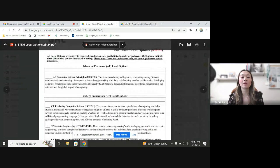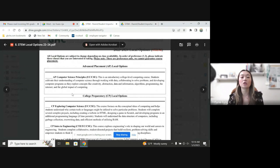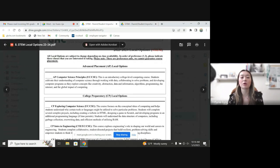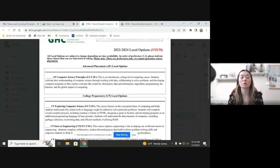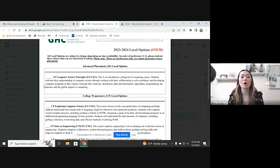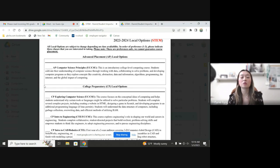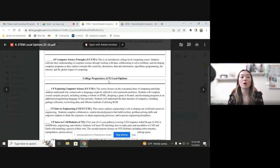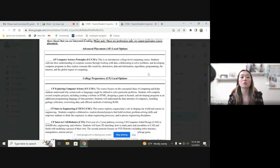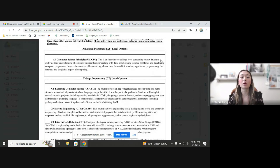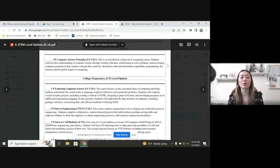So AP stands for advanced placement. So this would be the college level STEM elective that you can select from, which is AP computer science principles. Typically, students that are in this course tend to do fairly well, and you do also receive AP credit if you pass the AP exam at the end of the year.